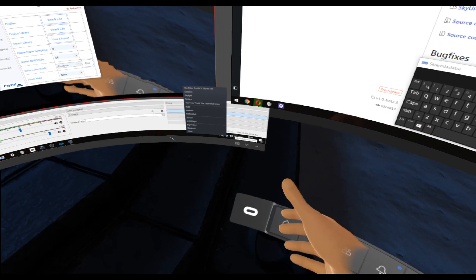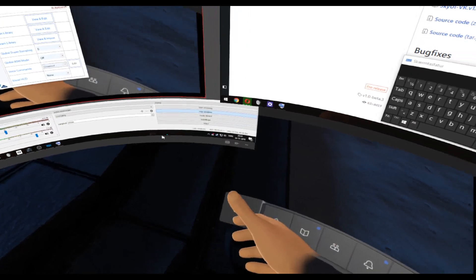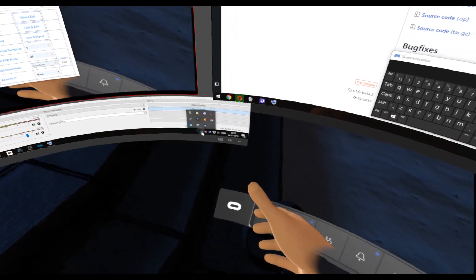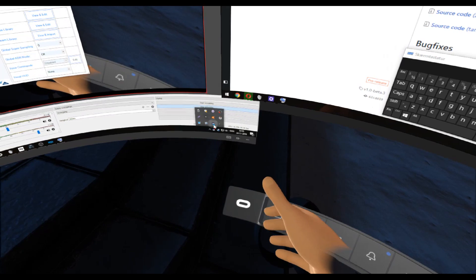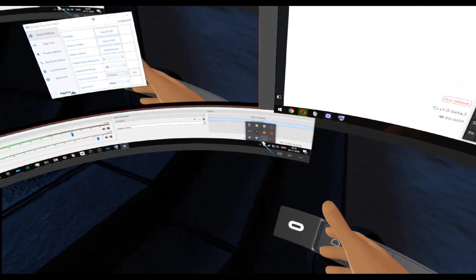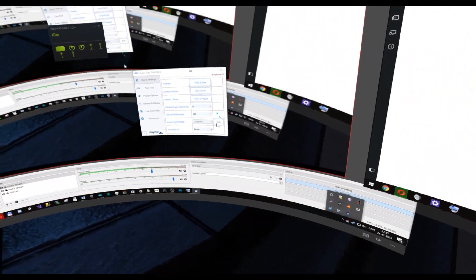Depends on where Steam VR is. There we go. And... Settings.